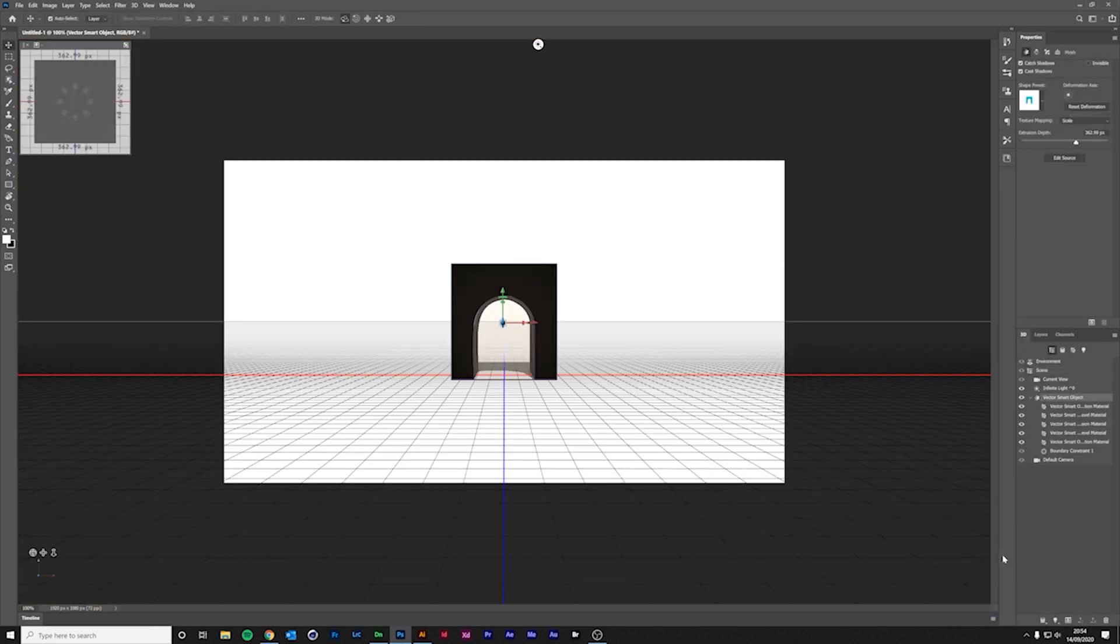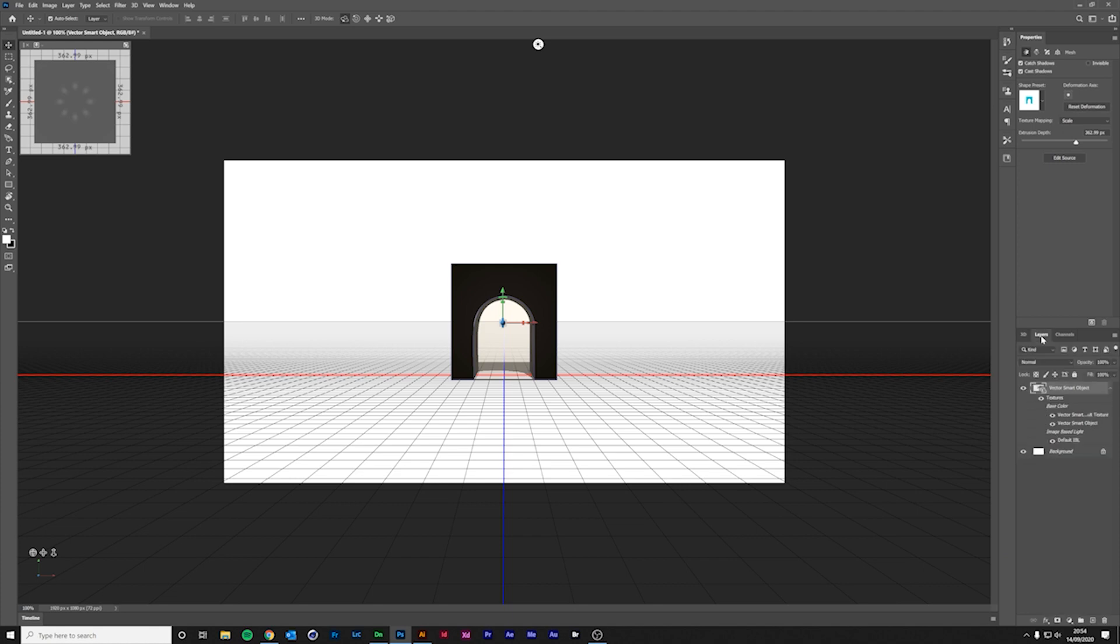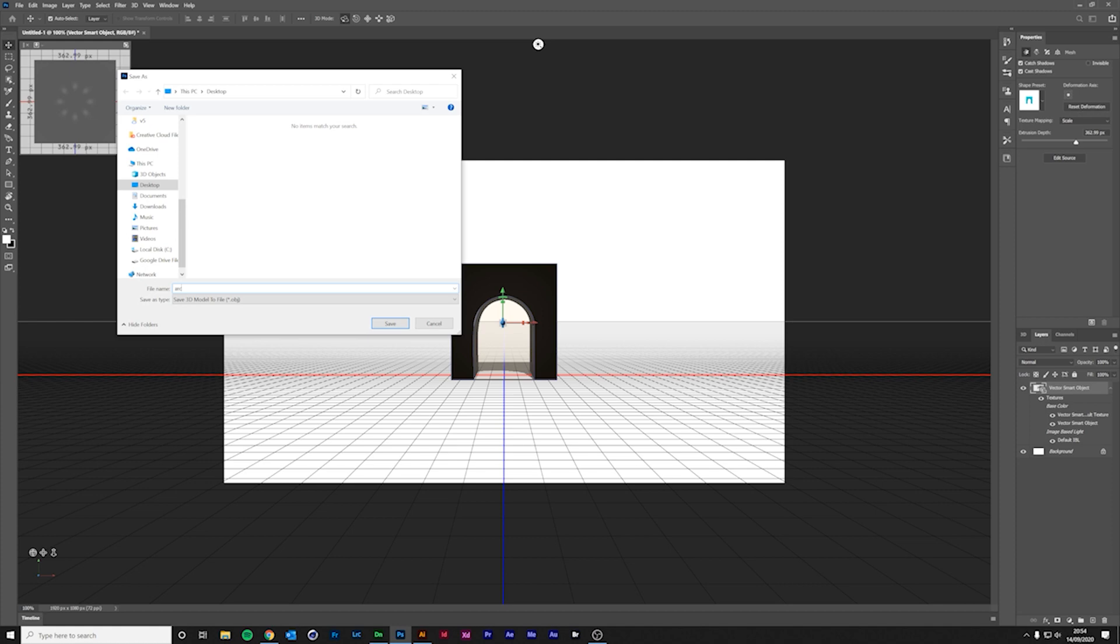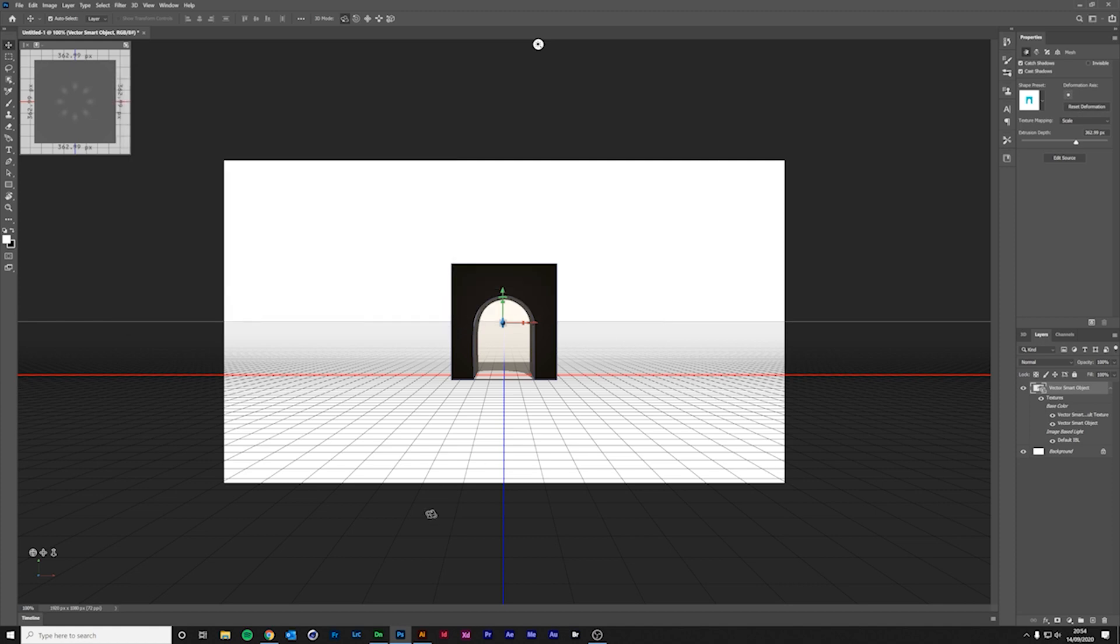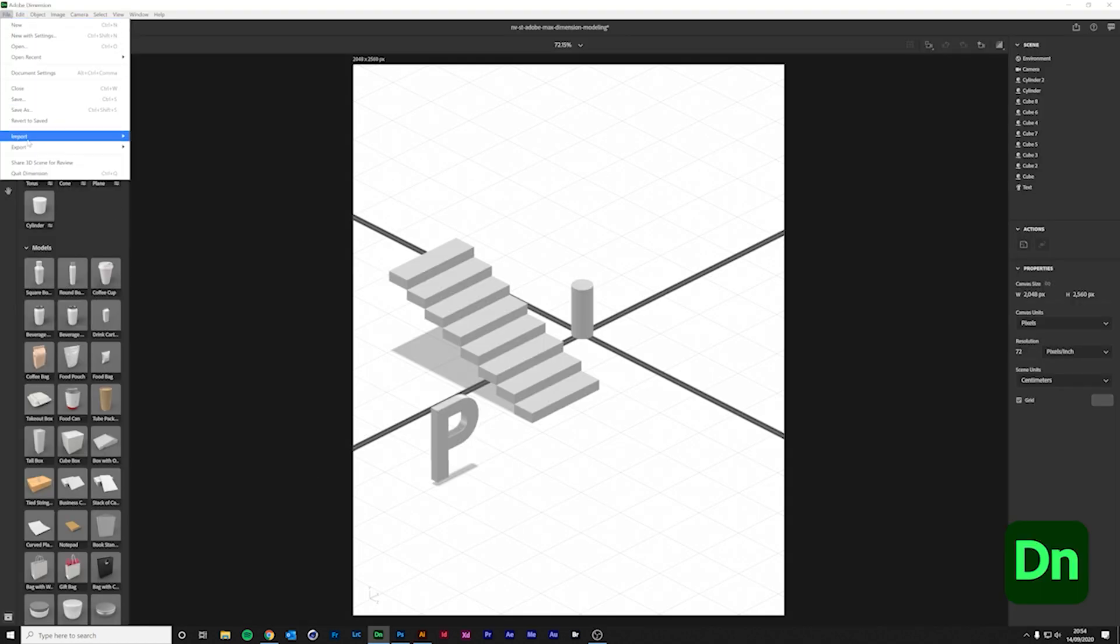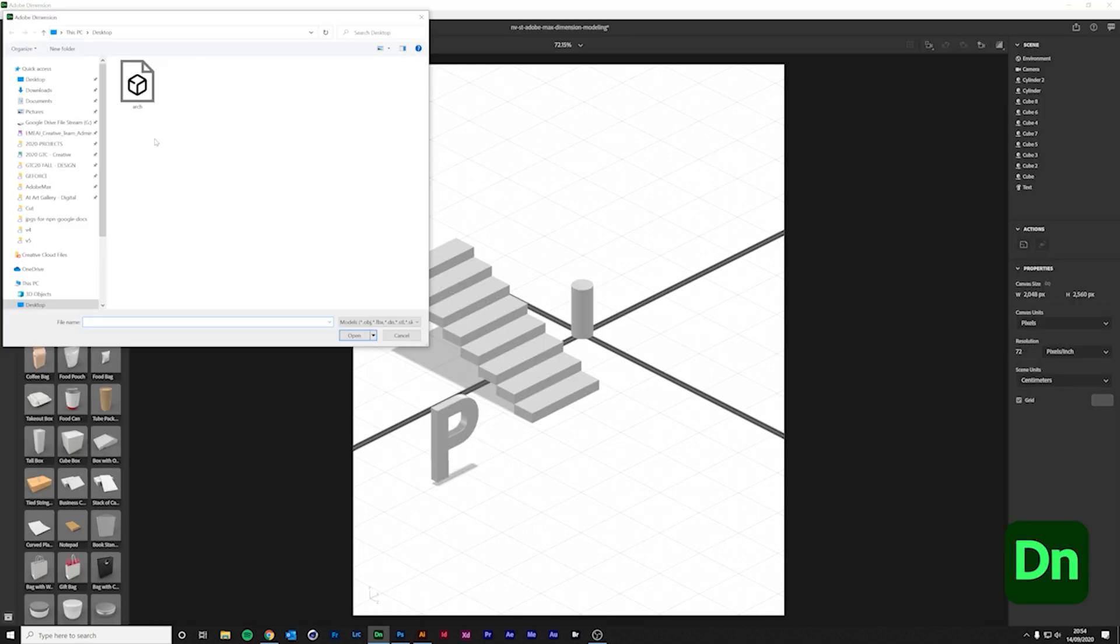This will create a three-dimensional object. So, go back to the Layers panel and export as a Wavefront OBJ. Now, we're able to go back to Dimension and import and edit the new object.